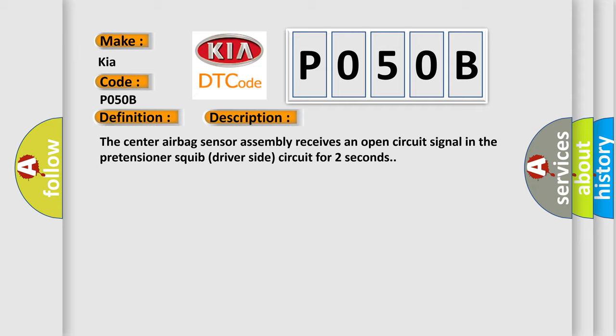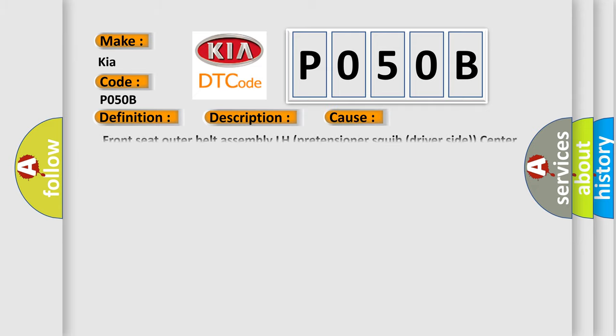This diagnostic error occurs most often in these cases: front seat outer belt assembly LH pretensioner squib driver side, center airbag sensor assembly, floor wire.